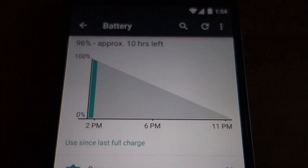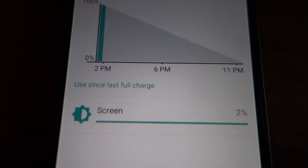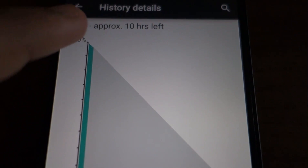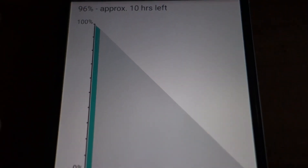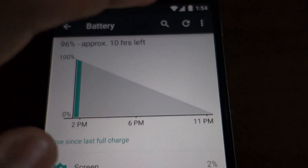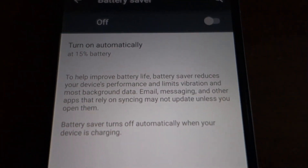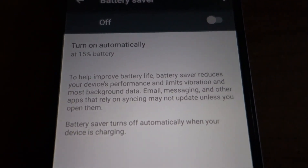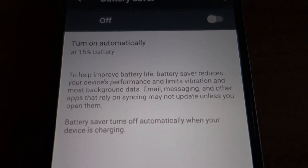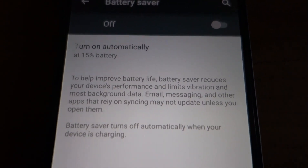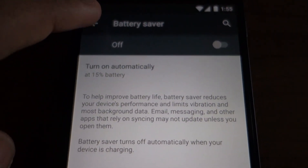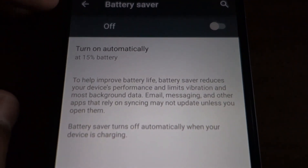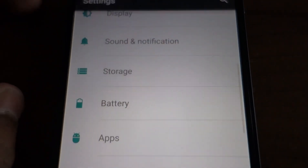Under the battery section you can see the usage since last charge, and you also get an approximate time left if your usage continues in this pattern. There is also a battery saver option which is part of Google's Project Volta — Google claims it can boost your battery by nearly 90 minutes of usage.